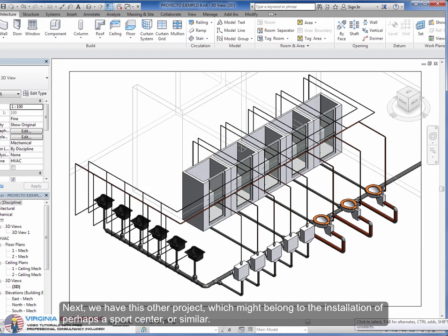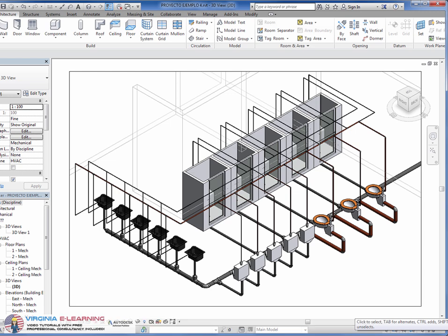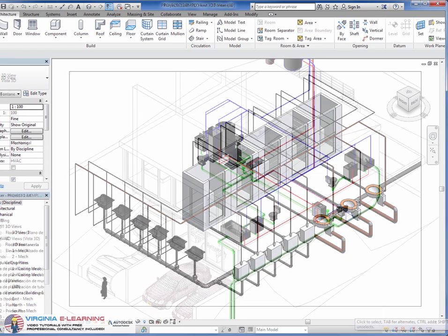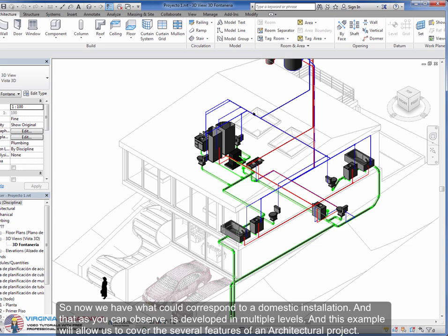Next, we have this other project, which might belong to the installation of perhaps a sports center or similar. In any case, during this course we'll observe multiple examples, since only through constant practice and repetition is that you'll master this software.